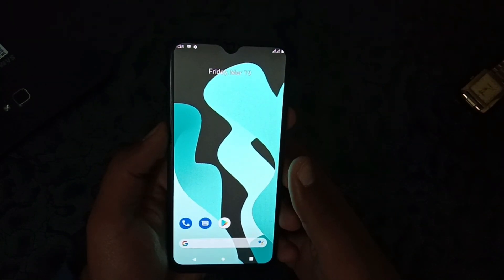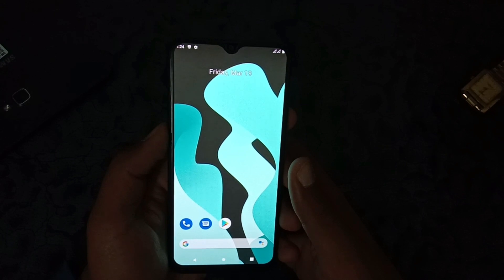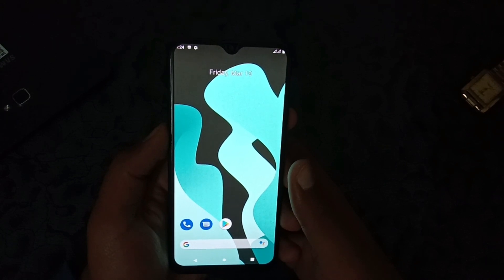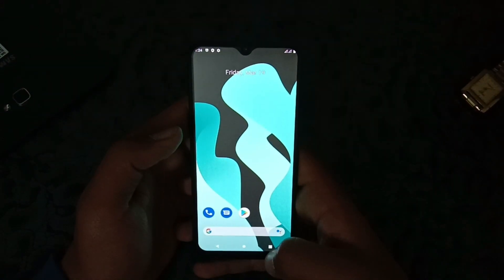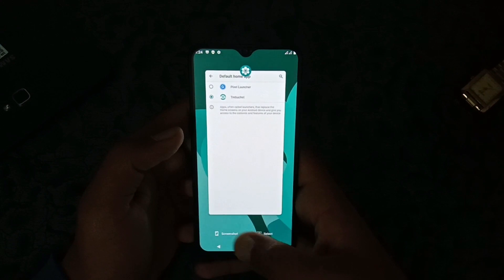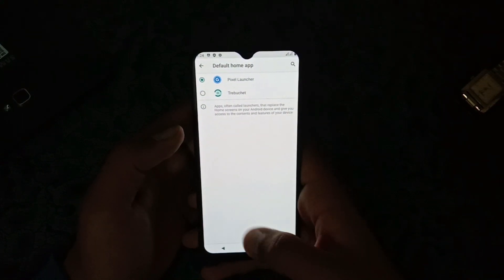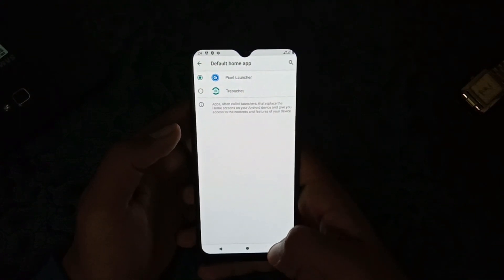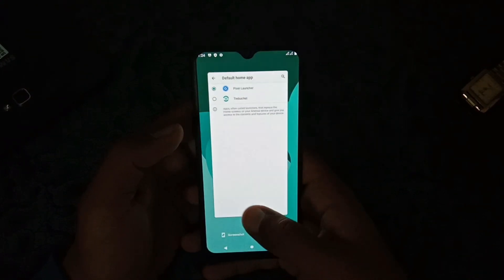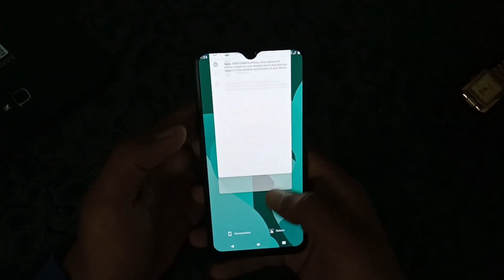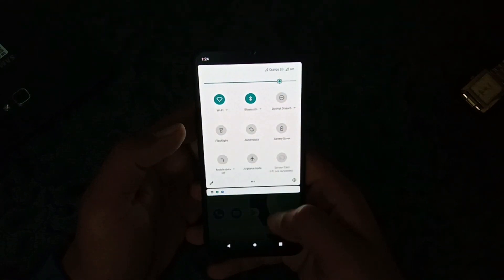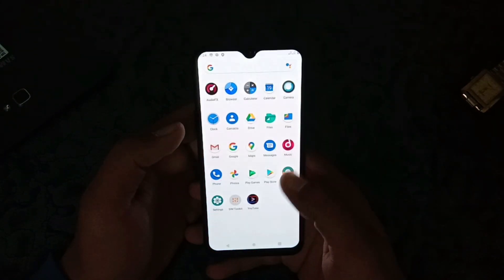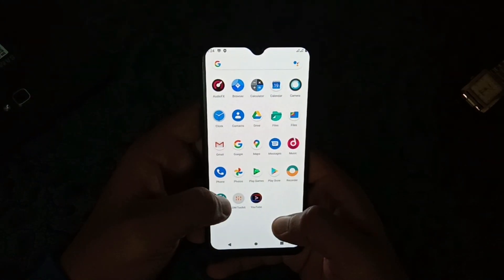Now enjoy — you have the Pixel Launcher on Lineage OS Android 11, Lineage OS 18, and this is stable. All things work, but the Select button on the Recent Apps does not work. I don't know how to fix it, but I'm looking it up.